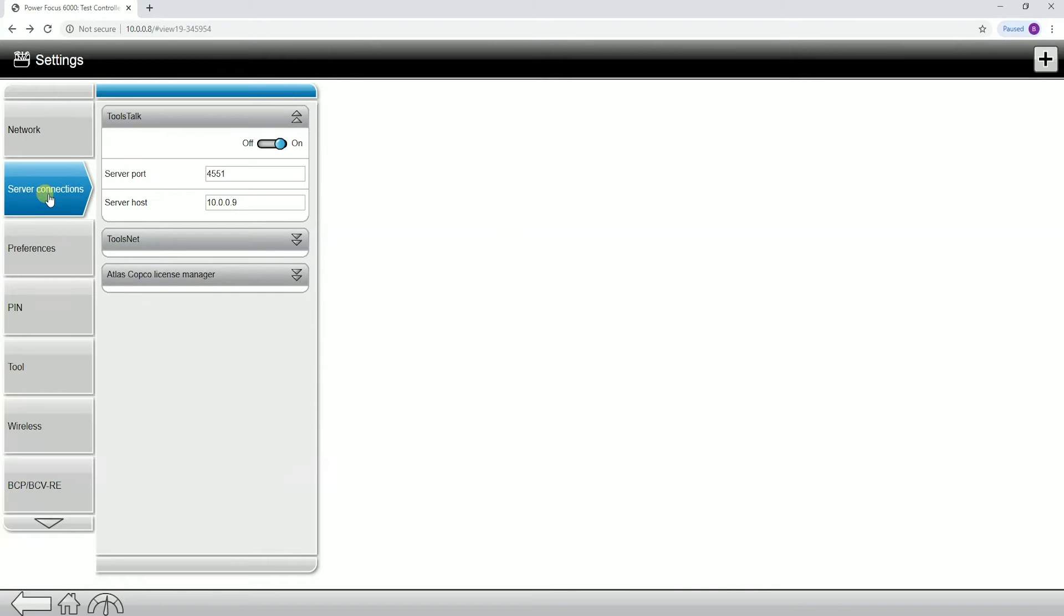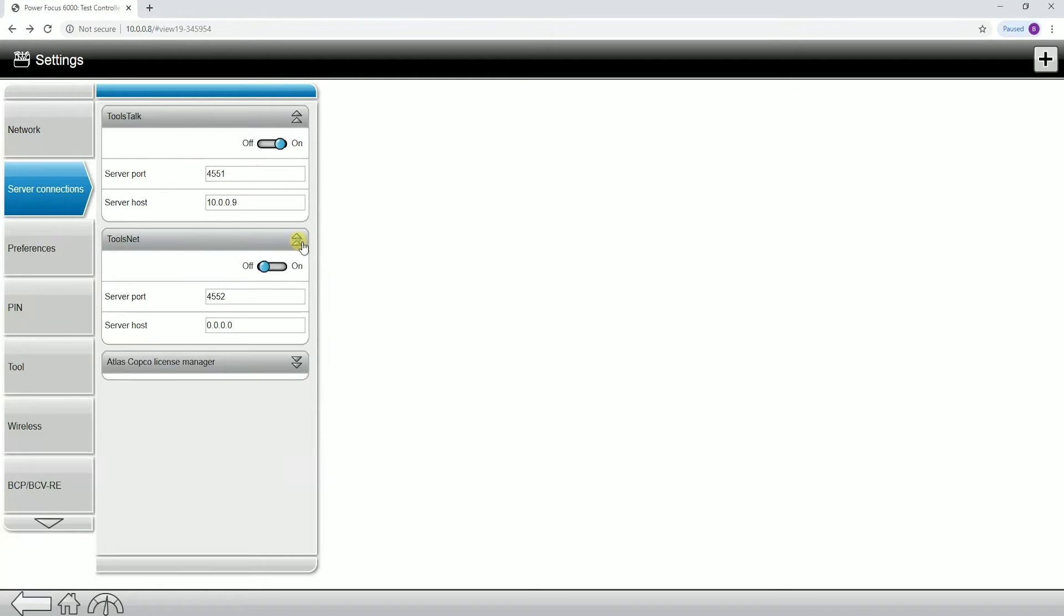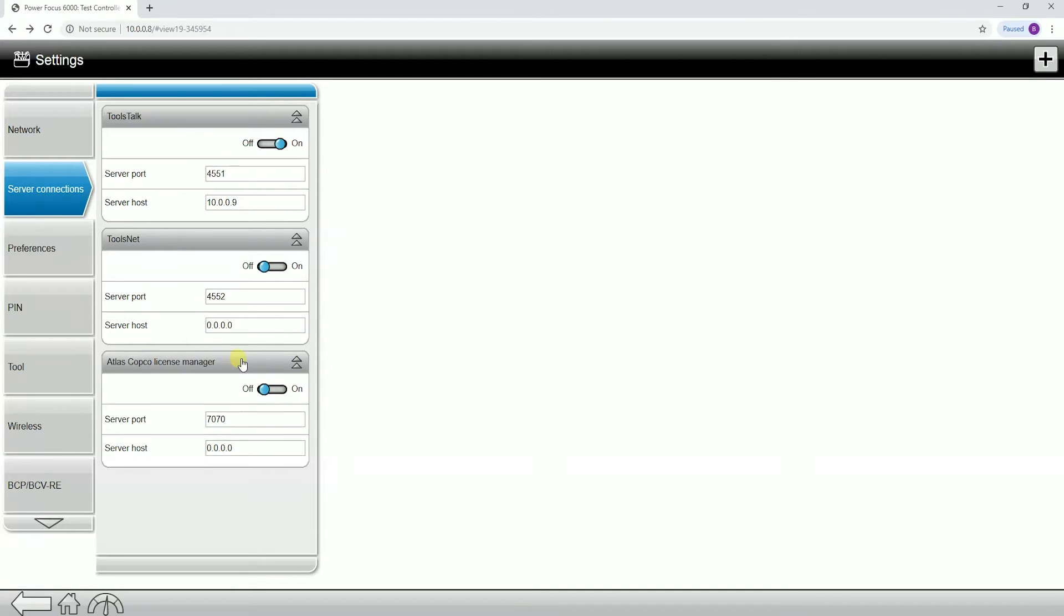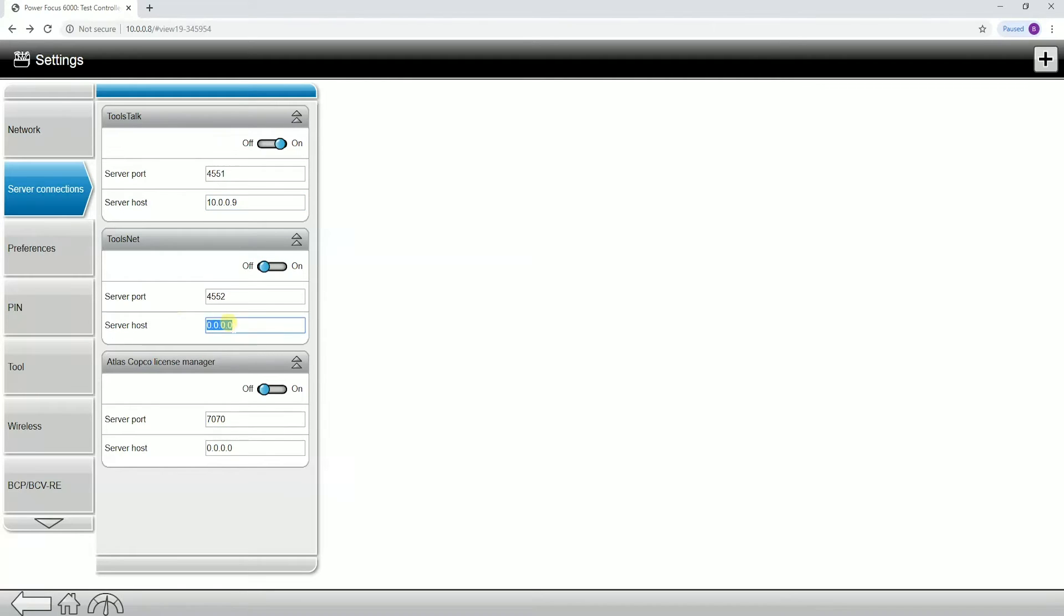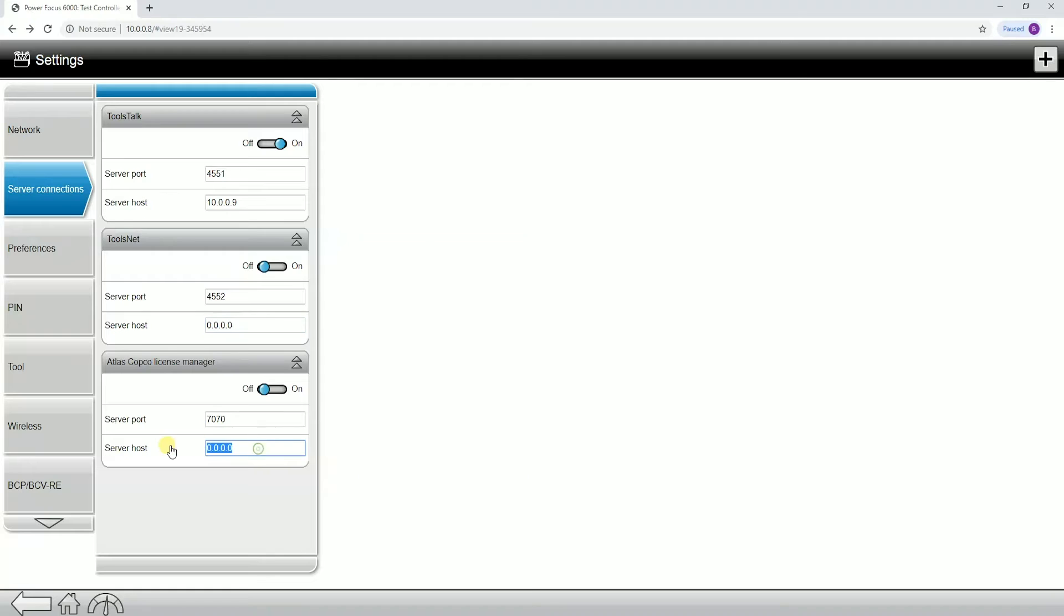On the next tab down, we have our ToolsTalk connection. This is all of our server connections, connecting the controller to an external server. This would be for ToolsTalk 2, and you can see I'm actually connected to my PC with ToolsTalk 2, for connecting to ToolsNet. If you wanted to turn on ToolsNet, you would turn this on and plug in your IP address, as well as the Atlas Copco license manager. This would be if you are using ToolsTalk 2 to distribute licenses. Typically that server host would be the same as your ToolsTalk 2 server host as well.